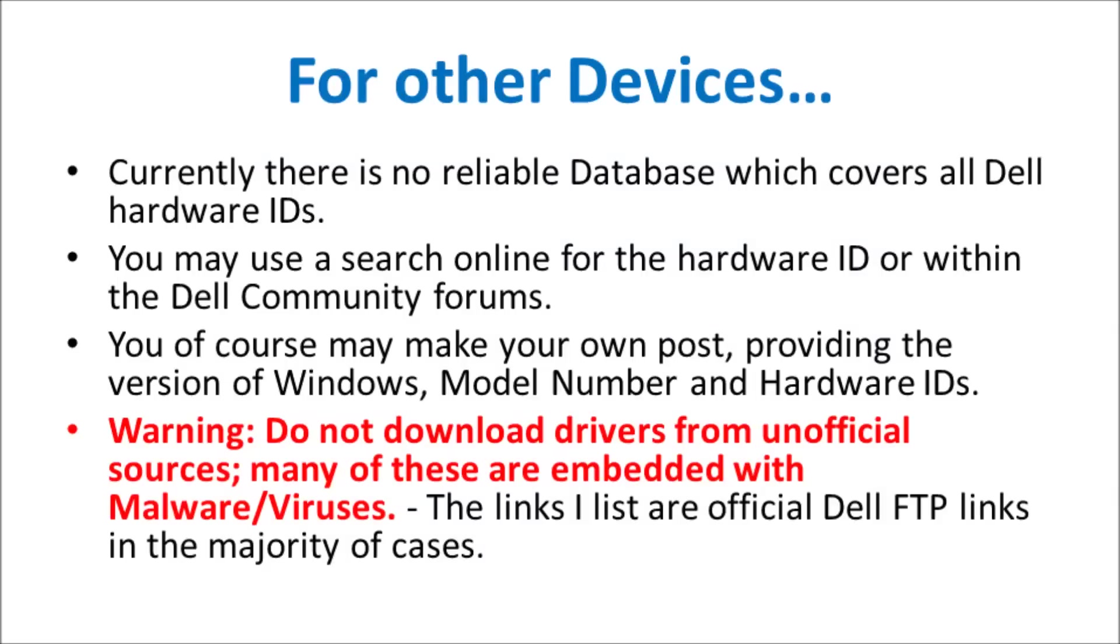For the other devices there is currently no reliable database which covers all the Dell hardware IDs. You may search online of course or within the Dell community forums. And you may of course make your own post providing the version of Windows model number and hardware IDs on the Dell community forums.